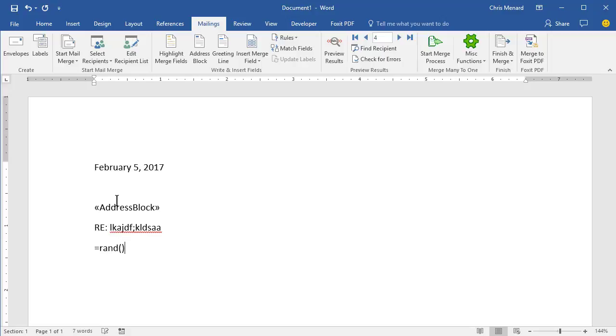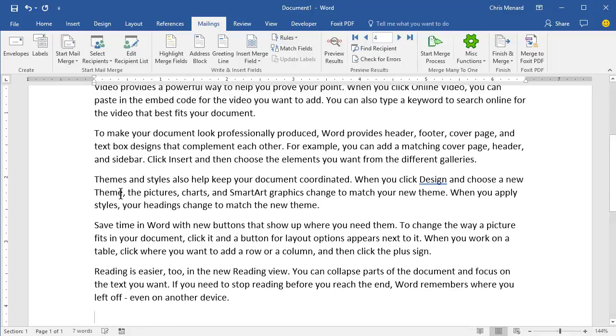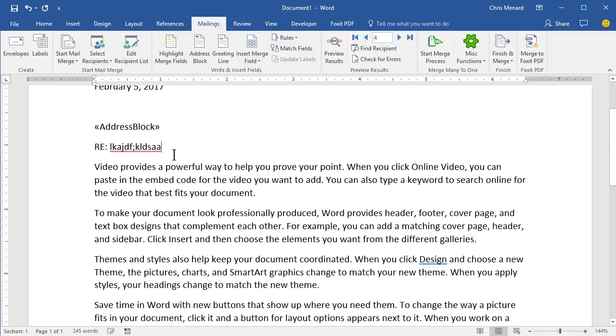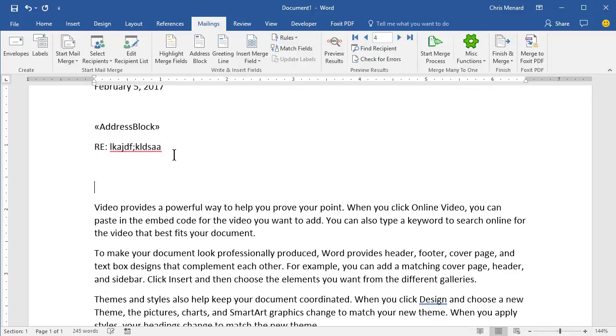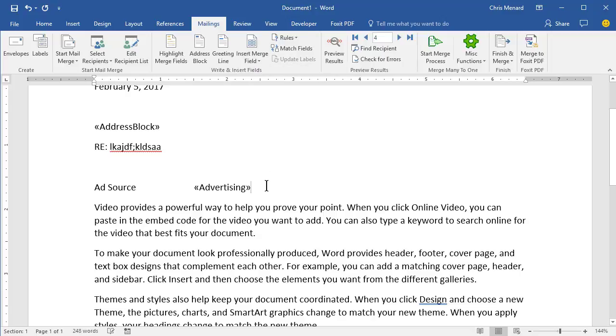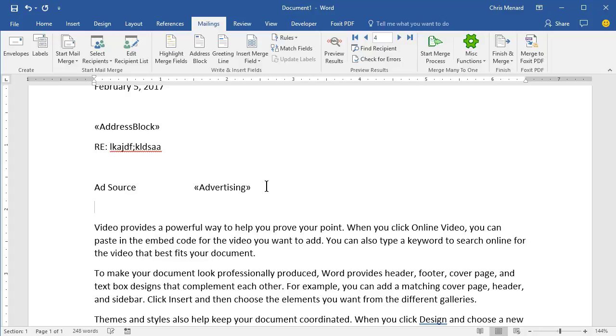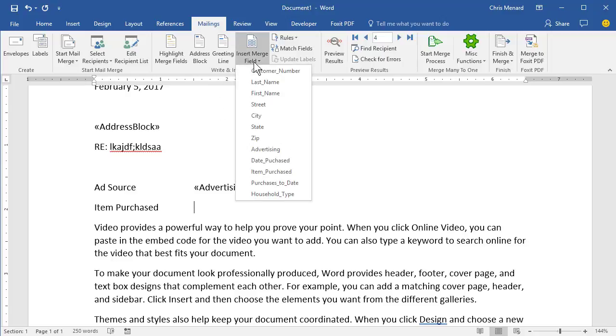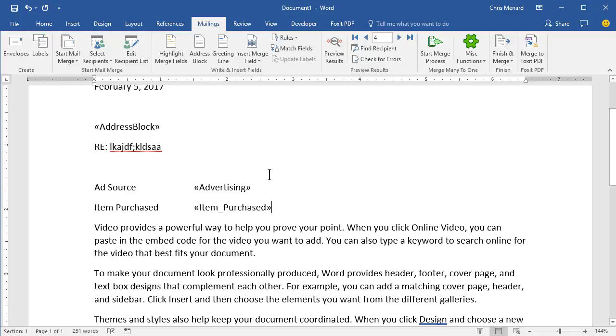I'm going to do equals RAND open and close parenthesis. And inside this letter, I want to let them know how they found out about us to purchase the product. So insert merge field advertising. And then what they purchased. So I'm just putting in fields from my data source item purchased.